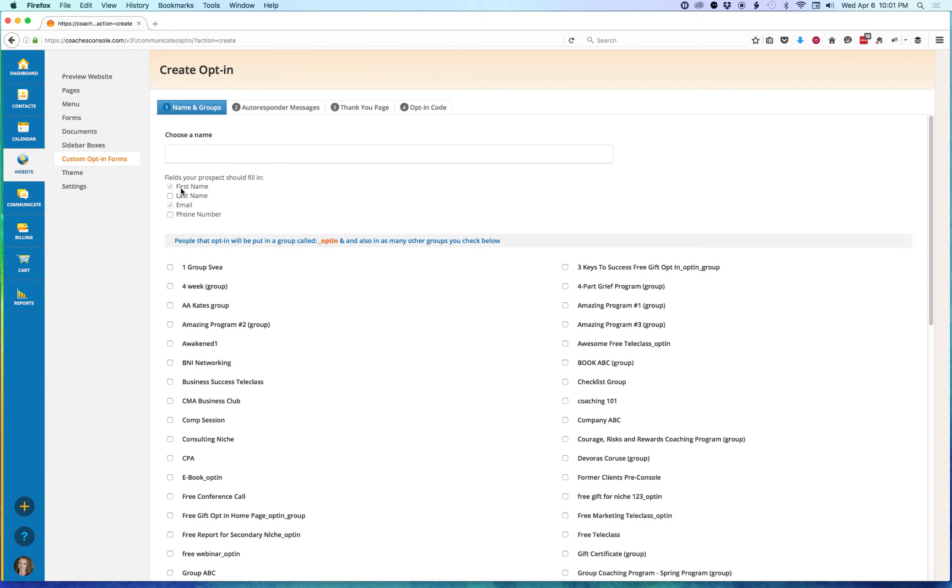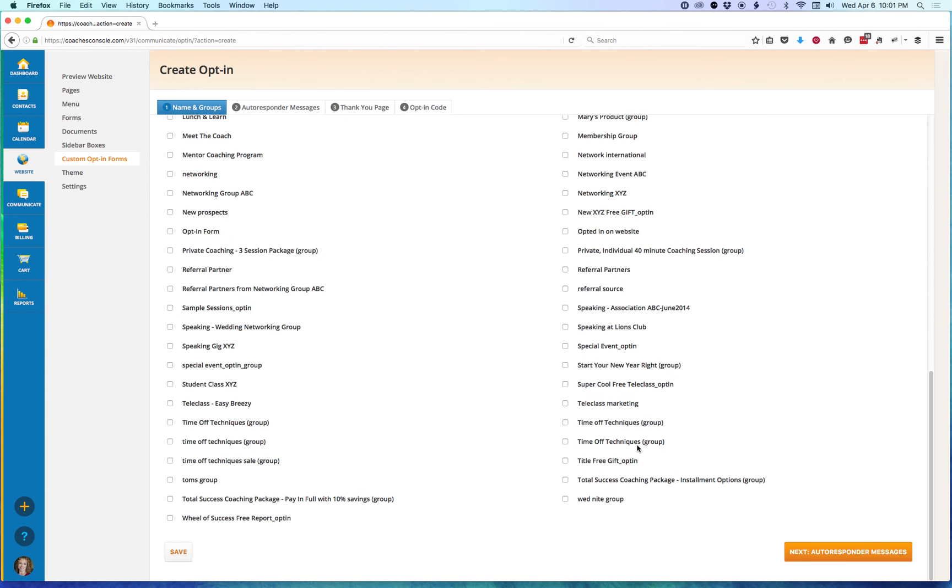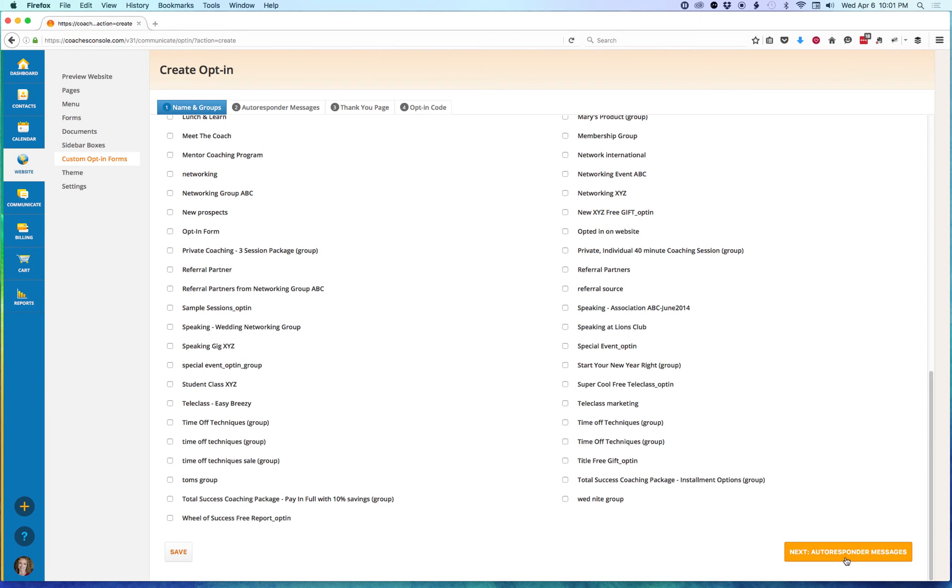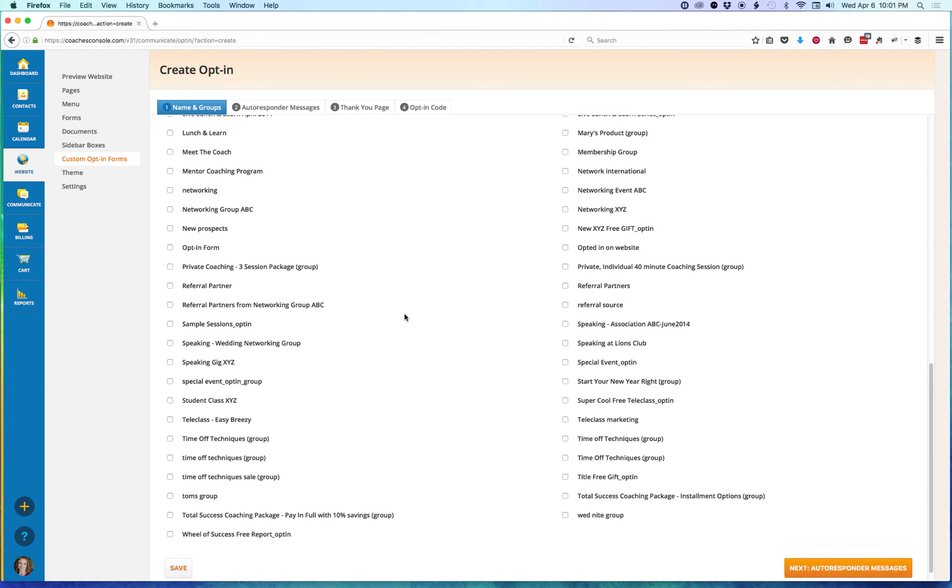But you have the option to add a last name field and or a phone number field. You can check what you want there, and then you'll scroll down and go to the next option, which is your autoresponders.